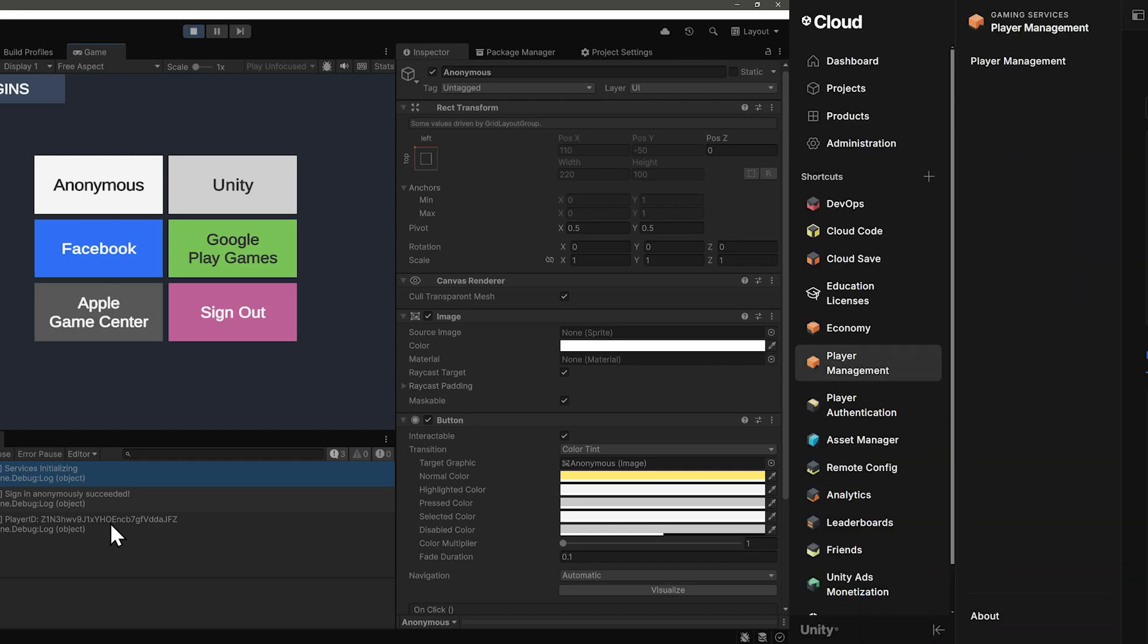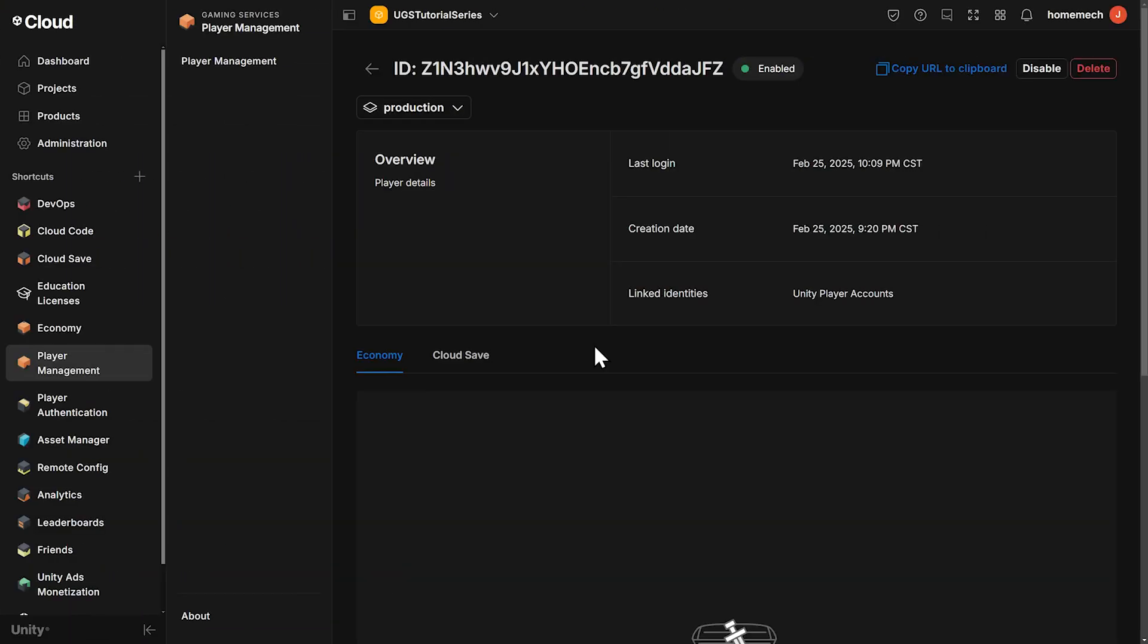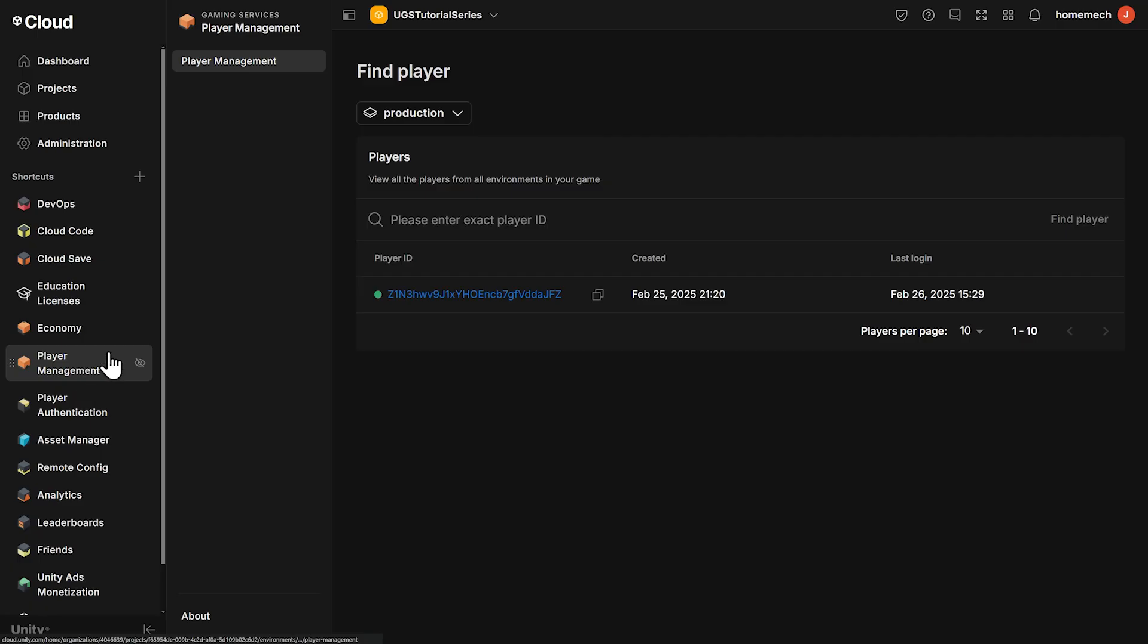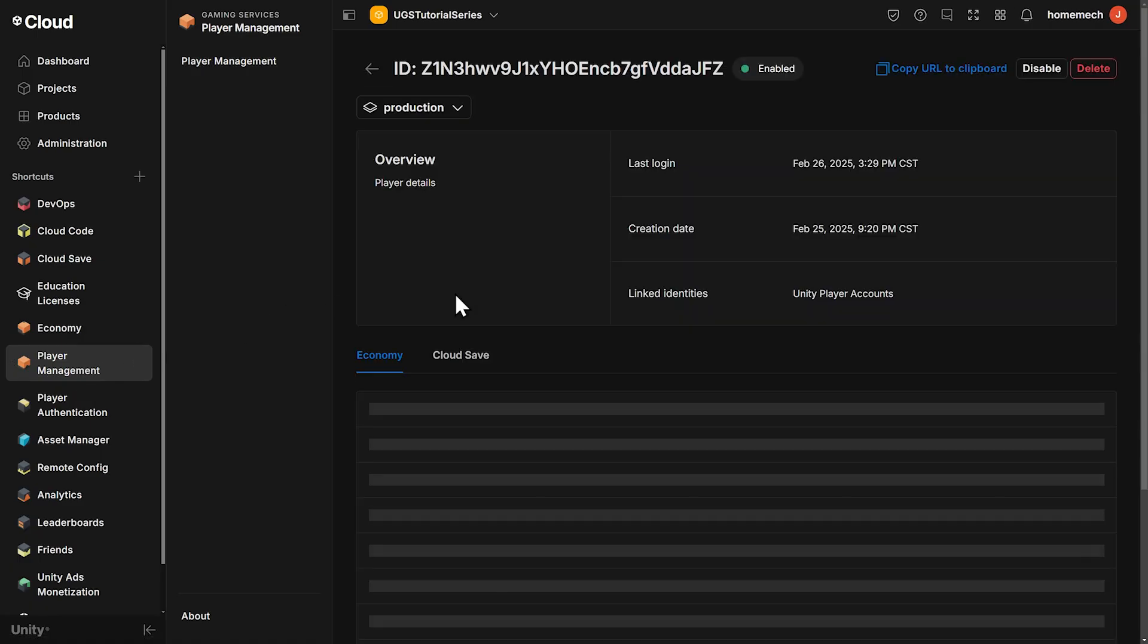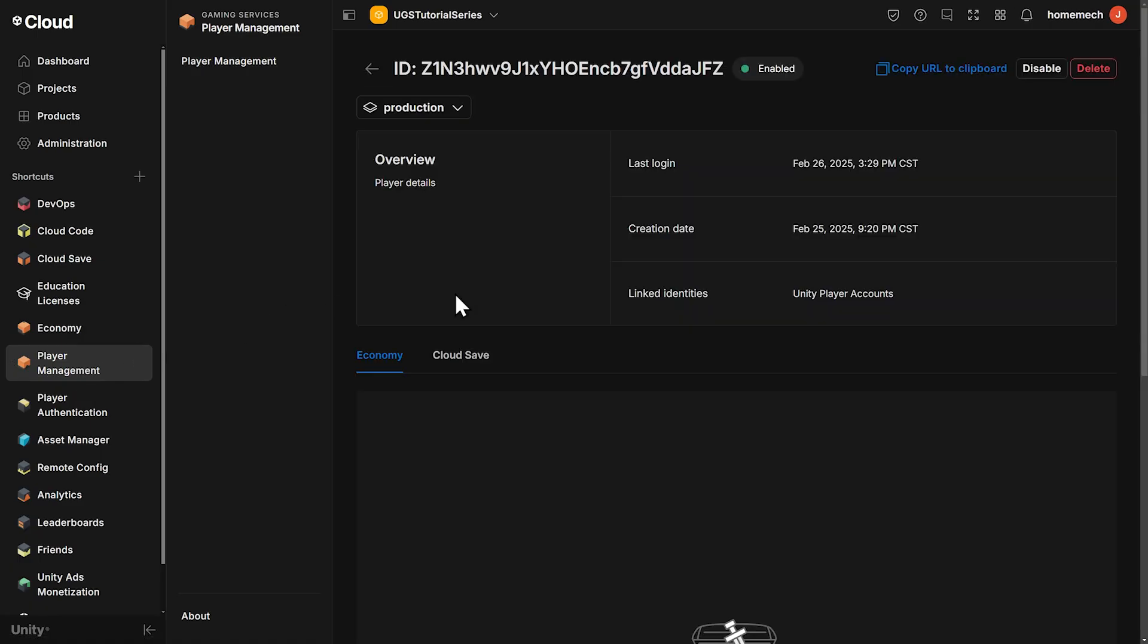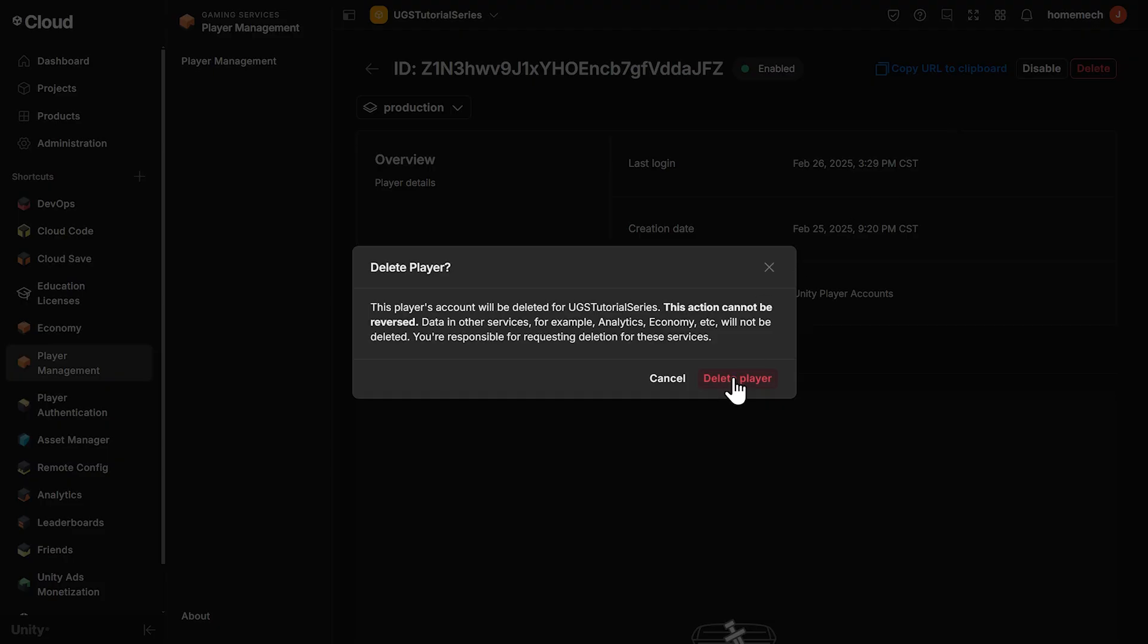Let's go back to the dashboard and delete this Unity account-linked player so we can have an anonymous player instead. Click on the player, and then in the upper right, click delete, and then delete player.